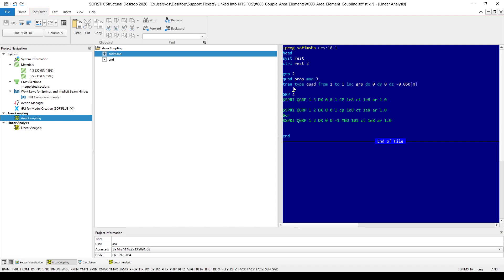And the way I'm creating is actually transforming the quad elements that can be found in group number one with a vector of 0 0 minus 50 millimeter. So actually, it's a copy of the structural area or the quad elements that can be found in group number one.